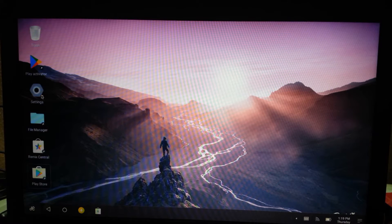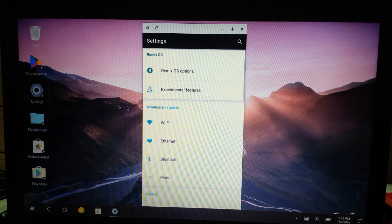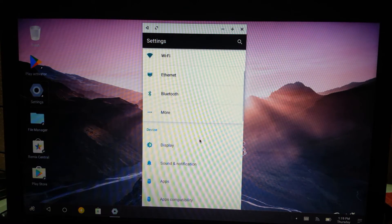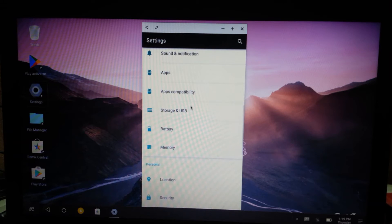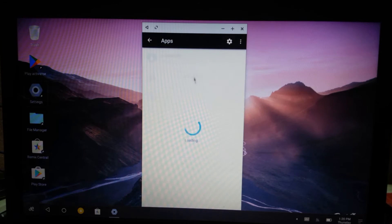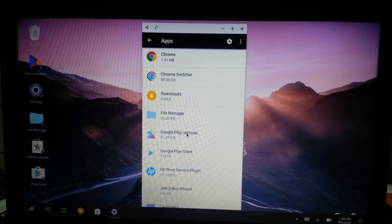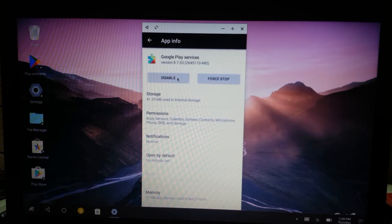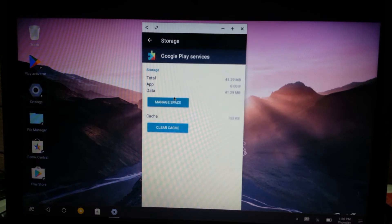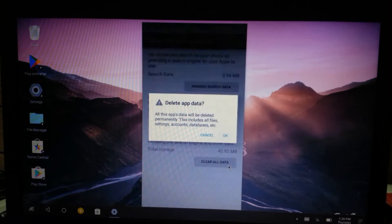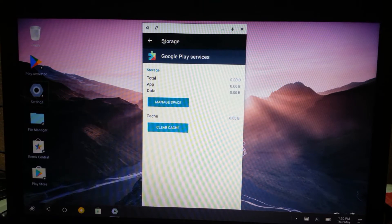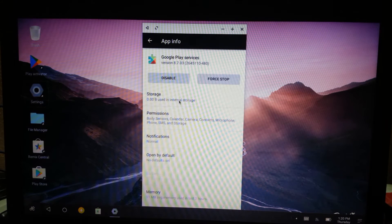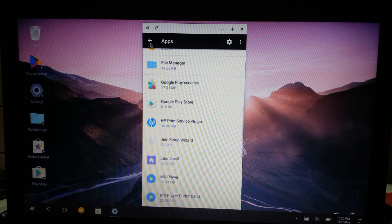To fix the issue, first go to Settings, then Apps, then Google Play Services, then Storage, then Manage Space. Clear the data first, and then delete the associated Google account.